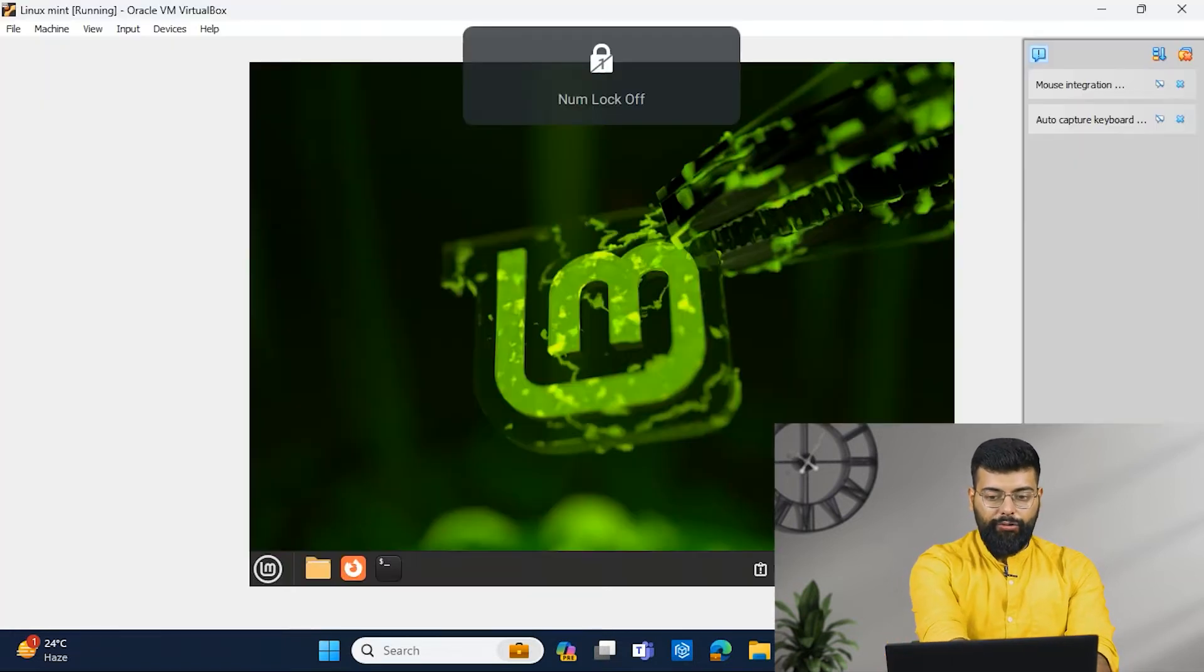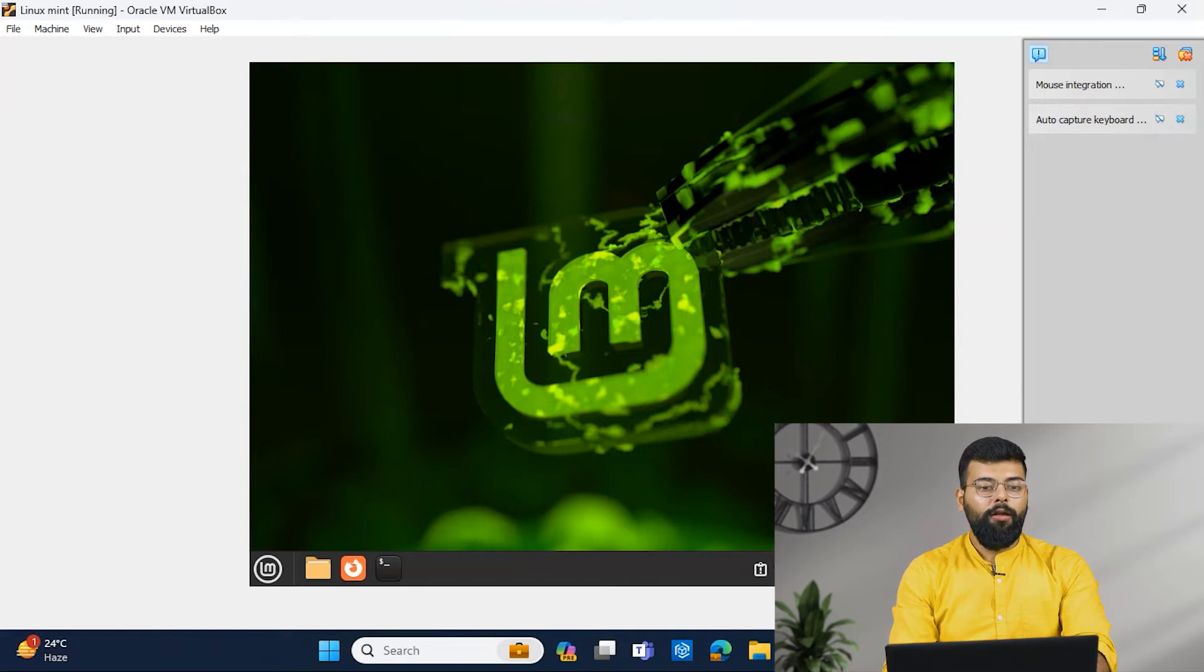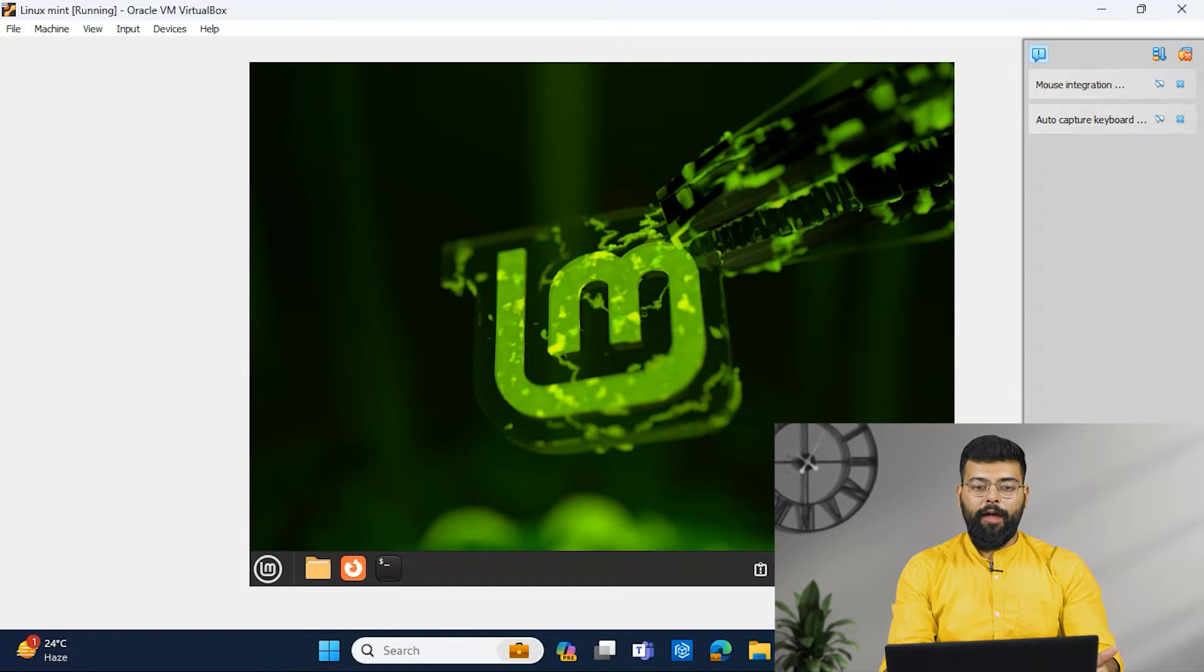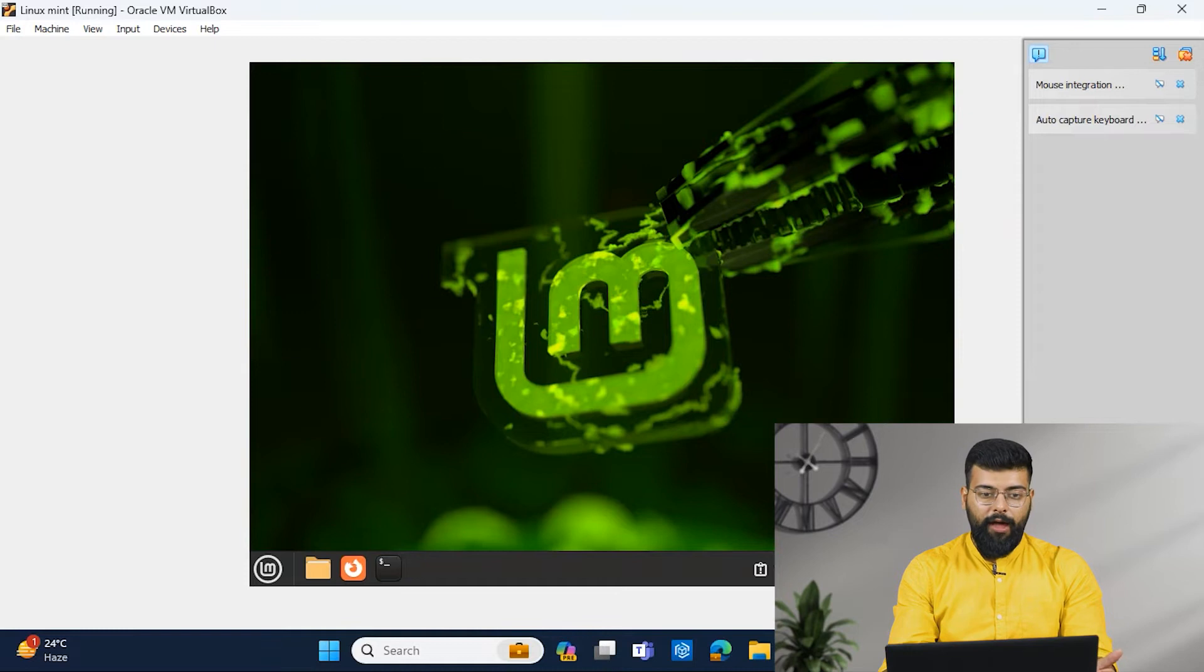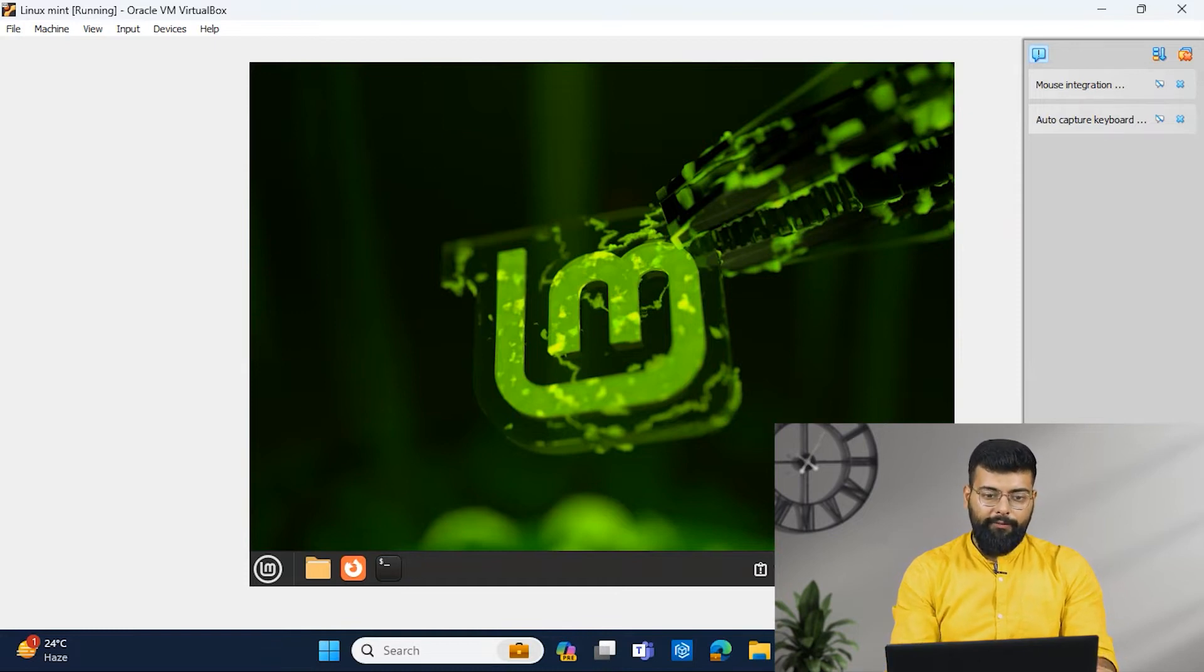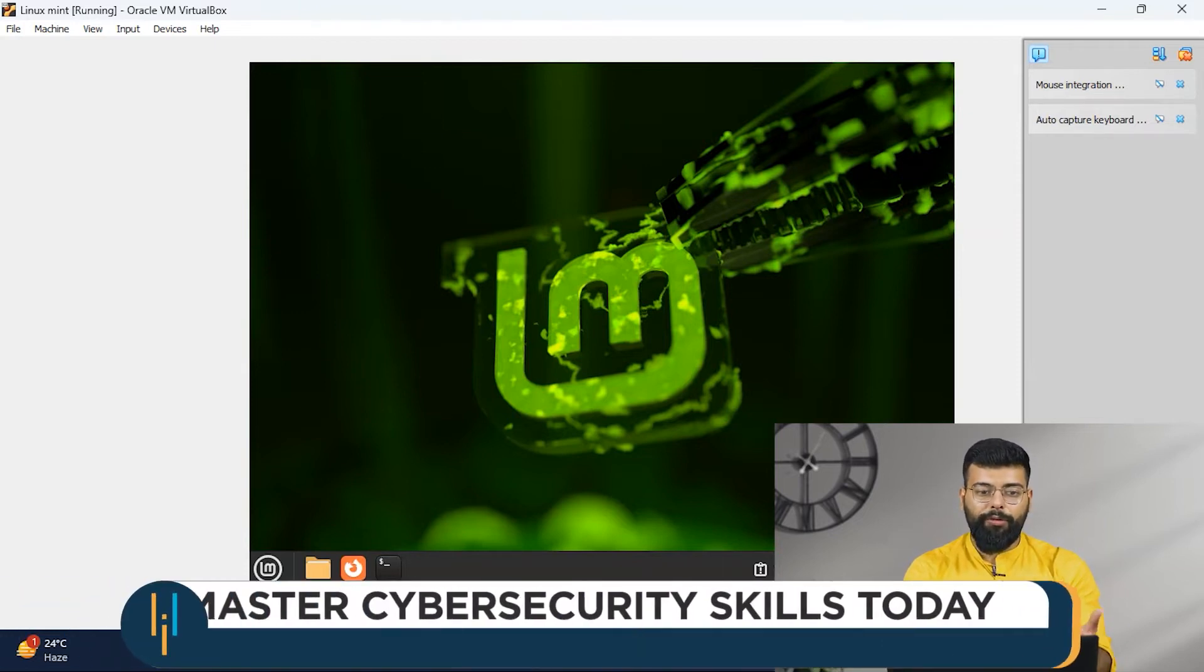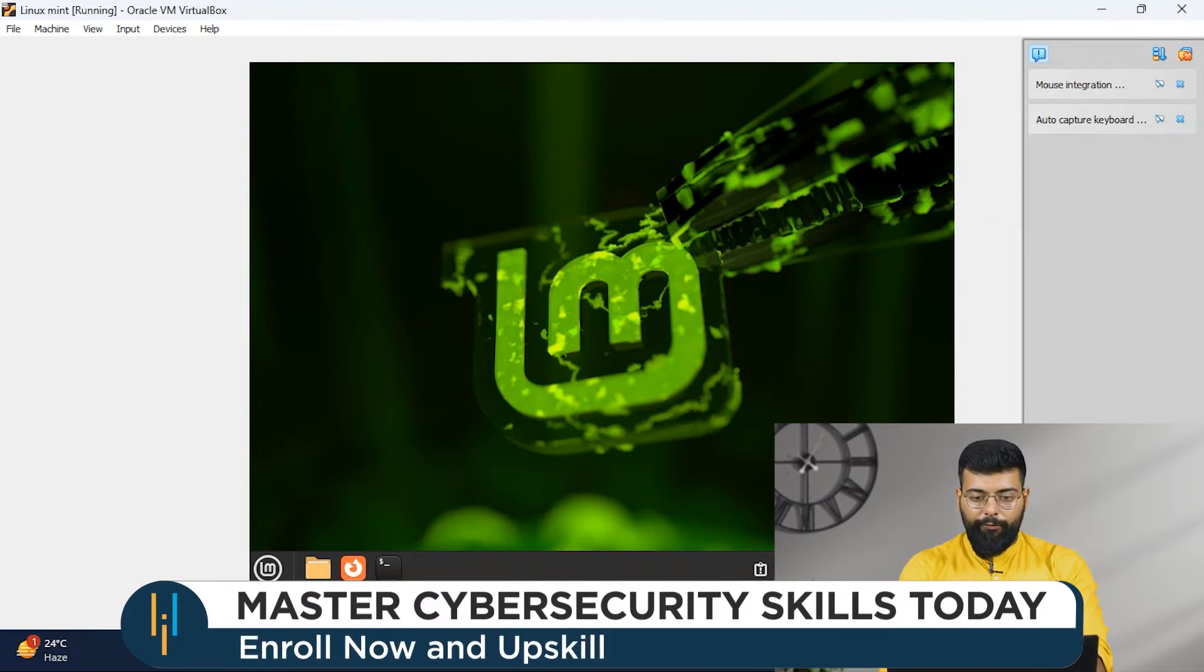So I have installed the Cinnamon edition and that too on the Oracle VirtualBox. So if you want to install it, you can either boot a pen drive and install it as your main operating system. As I was running Windows and for this demo, I have installed this. So I have installed it on the VirtualBox. So here we will start with the demo for the Cinnamon edition.